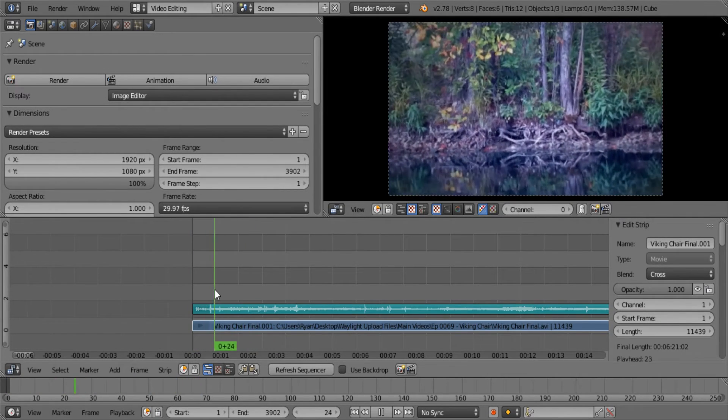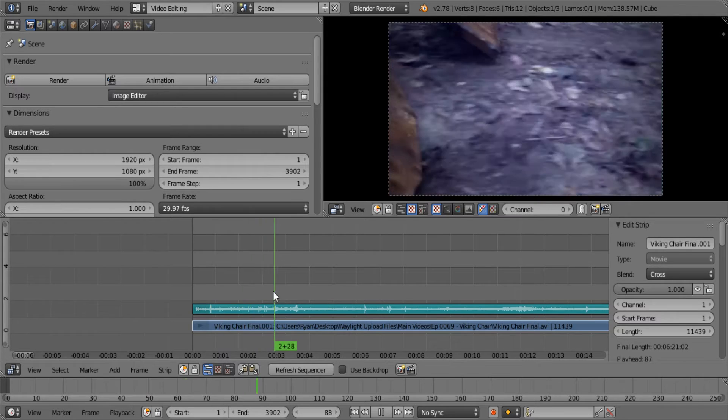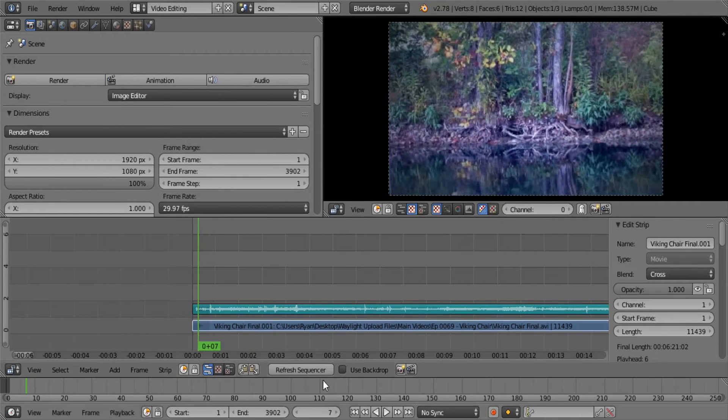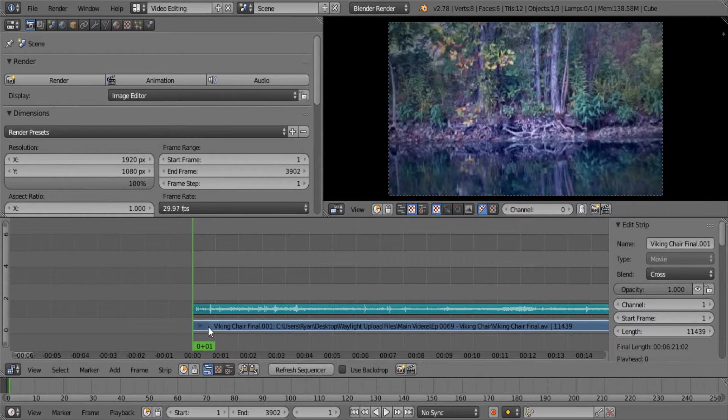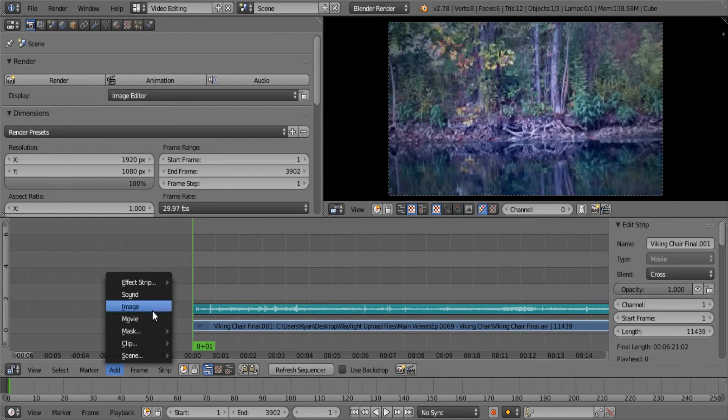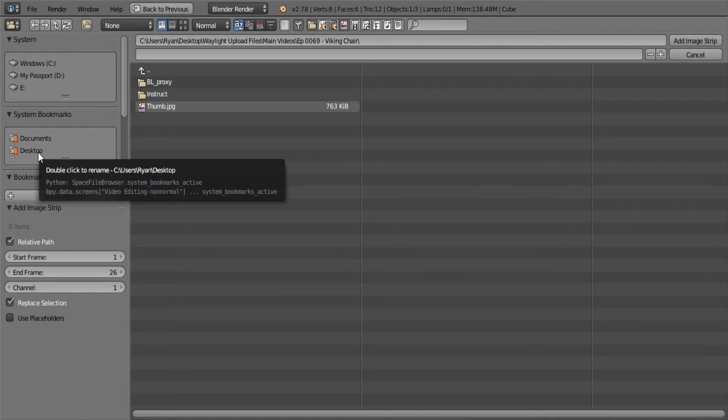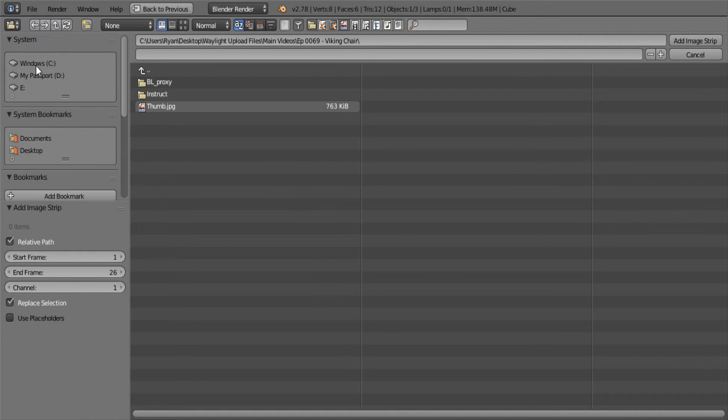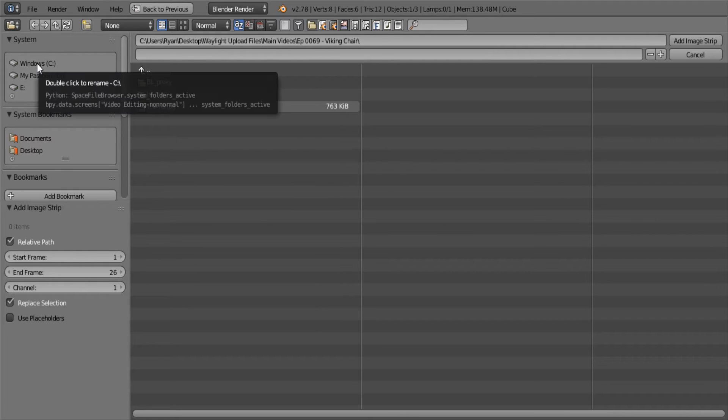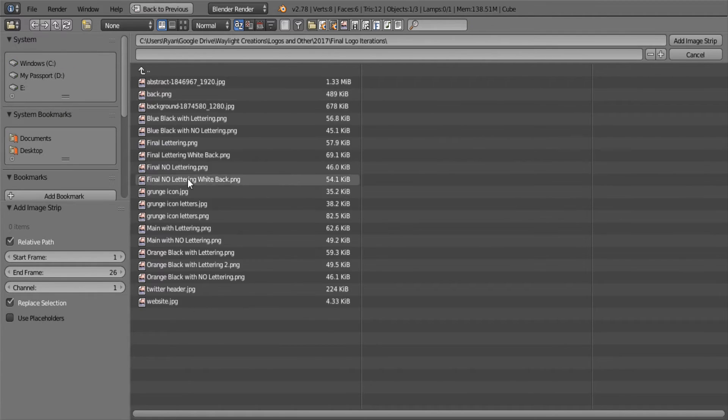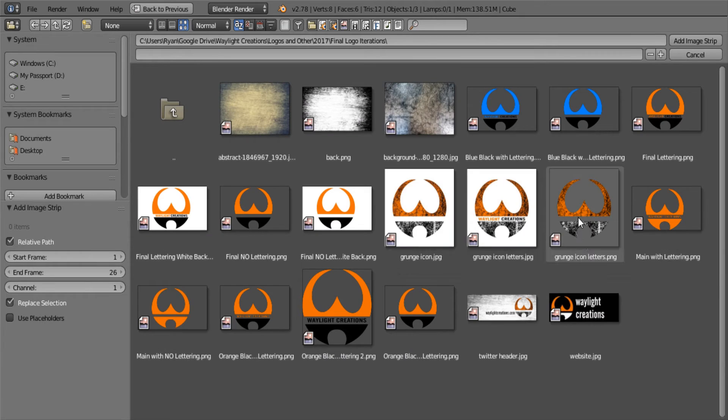If putting an overlay over a video is something you want to do, for instance how our logo appears over this, it's fairly simple. You just go to add an image and then find the image you want to use.